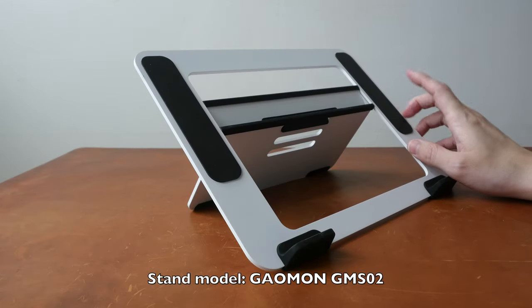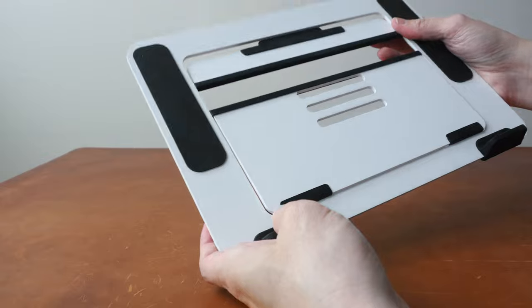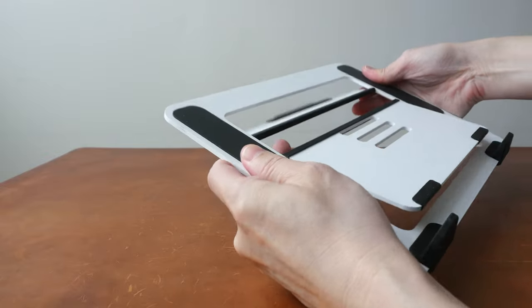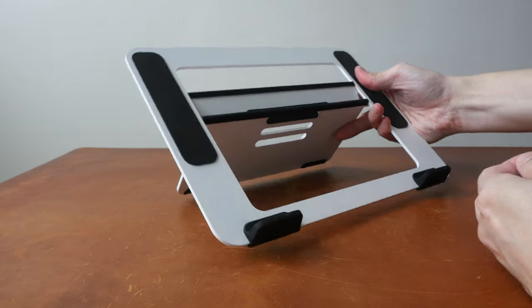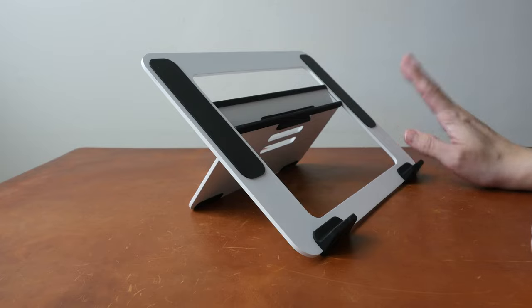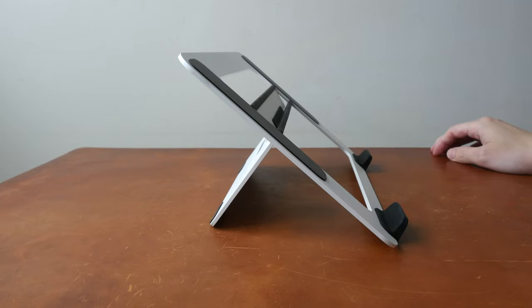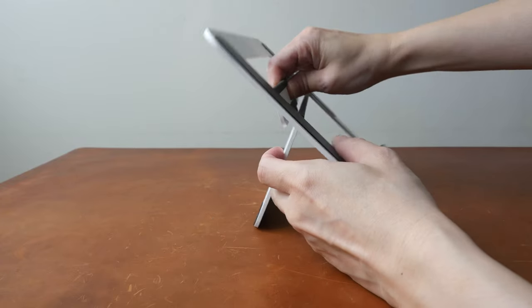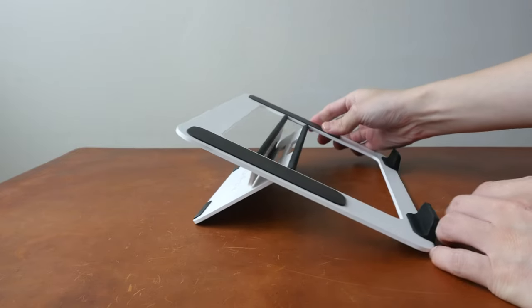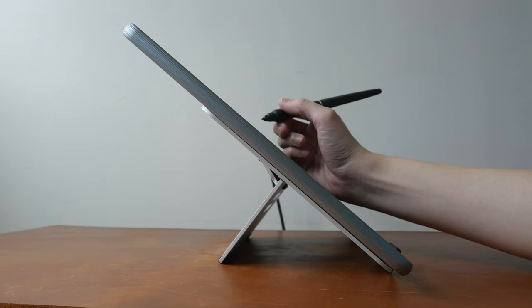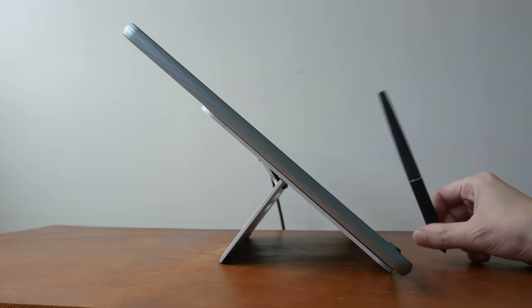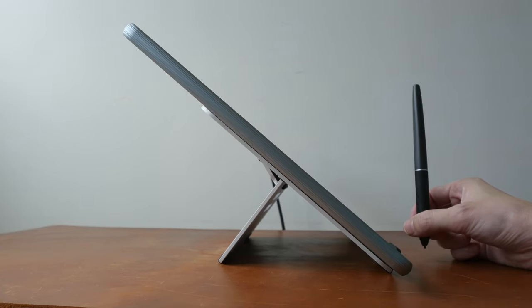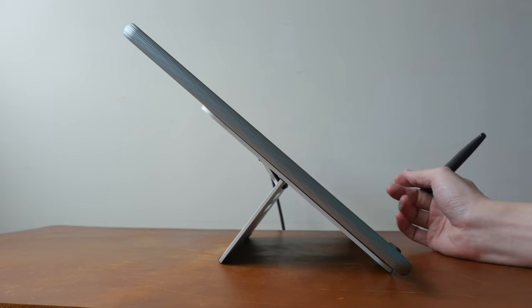The model number of the included stand is GMS-02 and this design looks quite striking with the high contrast black and white. The overall build quality is very solid and this is matte textured. This stand has three angles for deployment. This stand allows you to work with the pen display at comfortable angles but the downside is you cannot prop up the pen display vertically or anywhere near vertically.